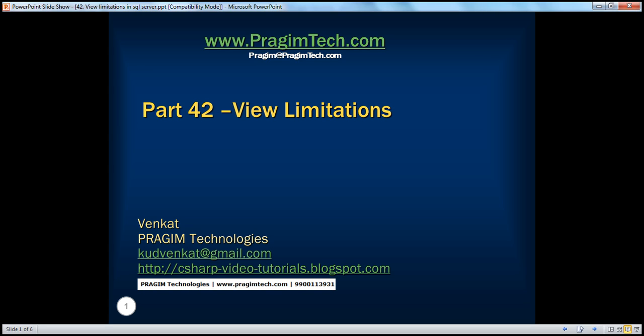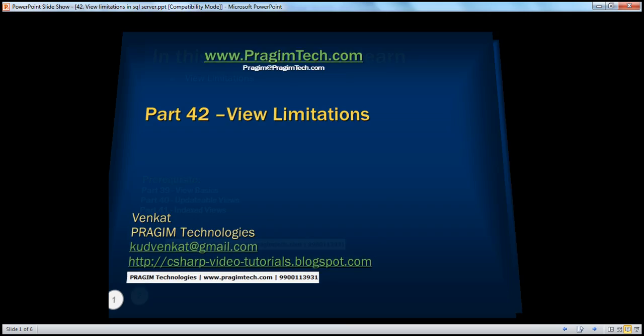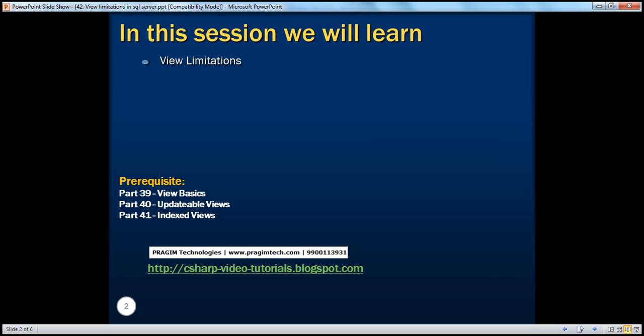Hello, welcome to Prajeem Technologies. I am Venkat. This is part 42 of SQL Server. In this session, we'll learn about view limitations. Before continuing with this session, I strongly recommend to watch parts 39, 40, and 41 of this video series.